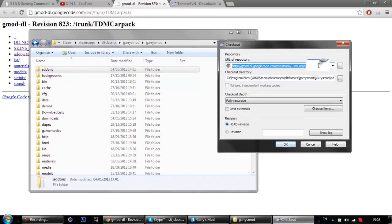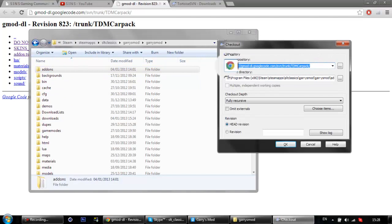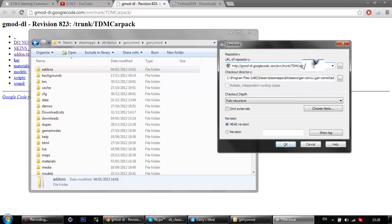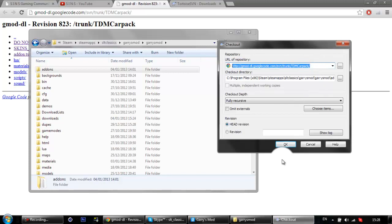And then you want to paste the URL of... I can't even say it, but anyway, you want to paste what you copied into here and just hit OK, and then wait for it to download.